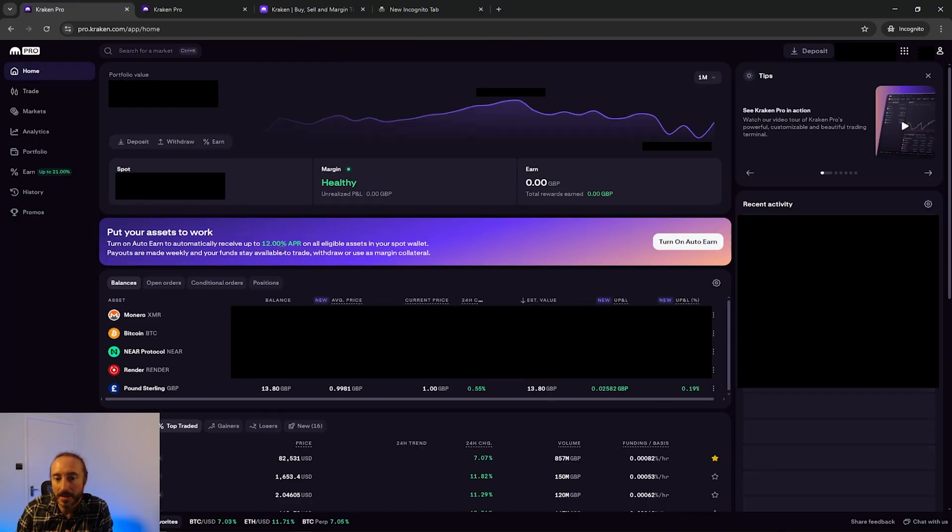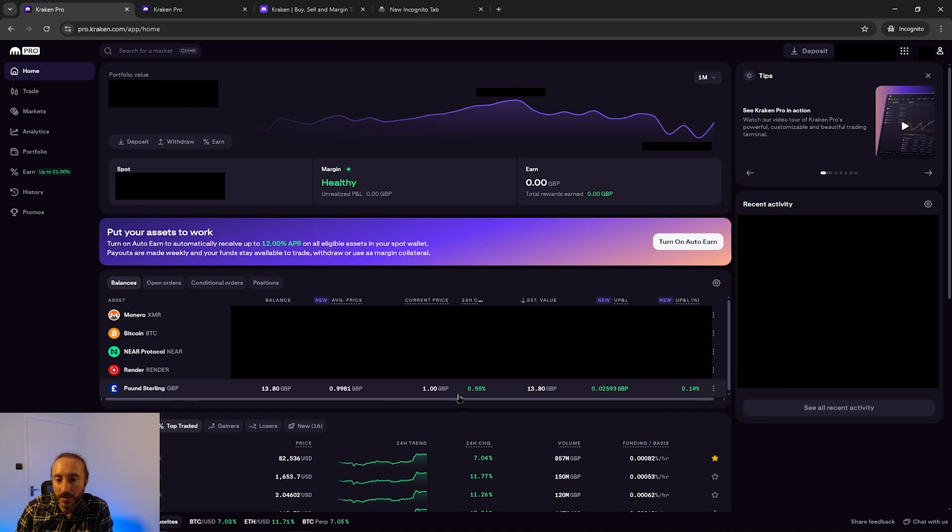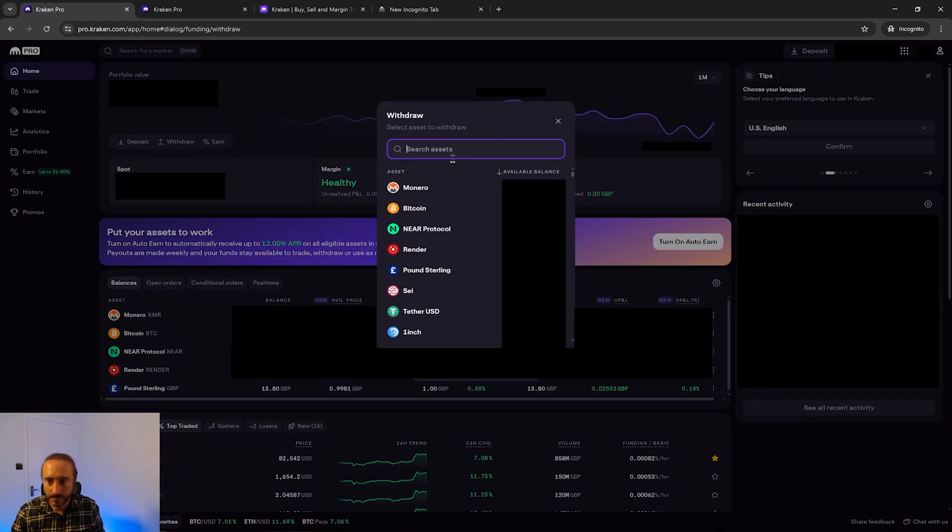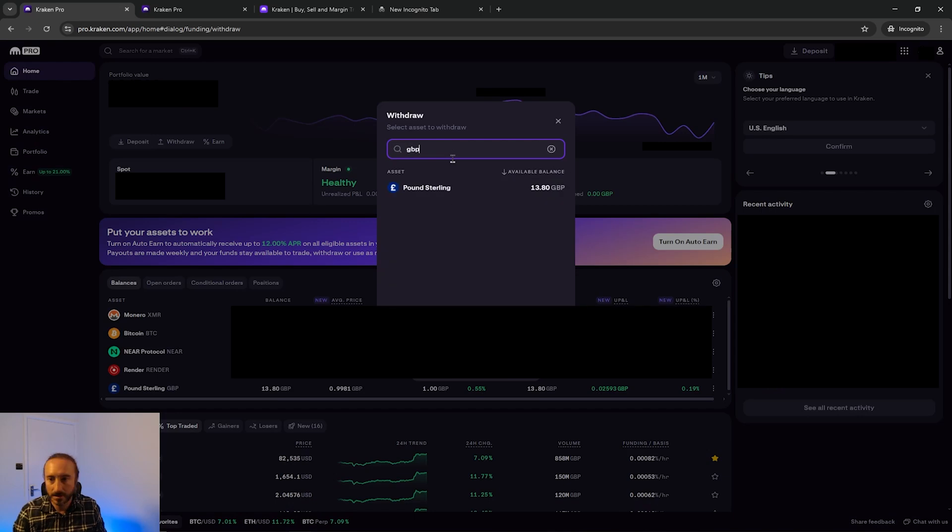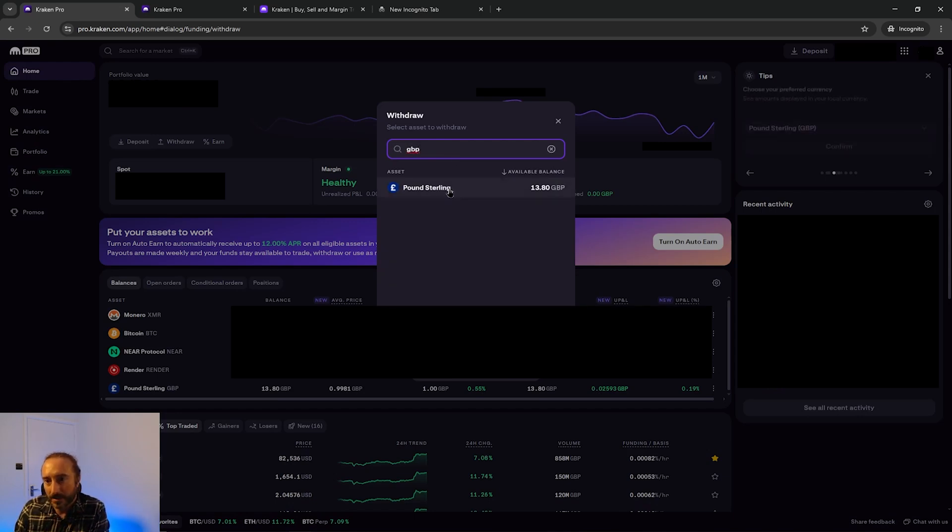Once your crypto has been sold, if you go back to the home page you can then see your fiat currency in your balances here. If I just click withdraw on the home page then I'm going to pick my fiat currency that I want to withdraw here.